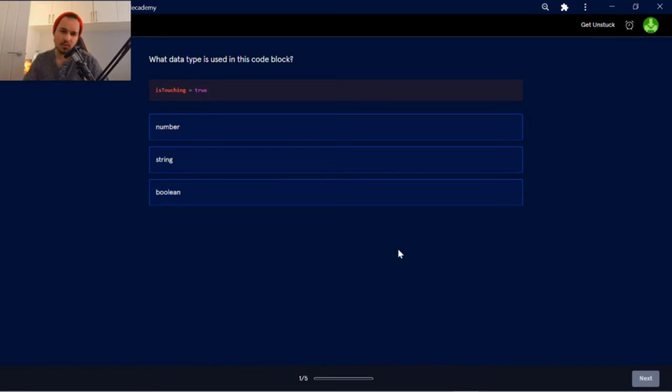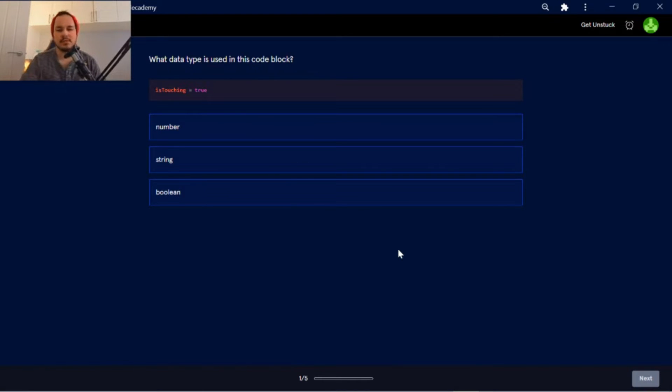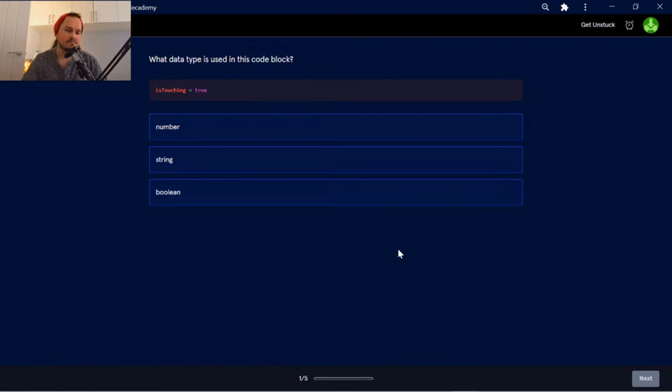Data types quiz. What data type is used in this code block? Is touching equal to true? This is a boolean.